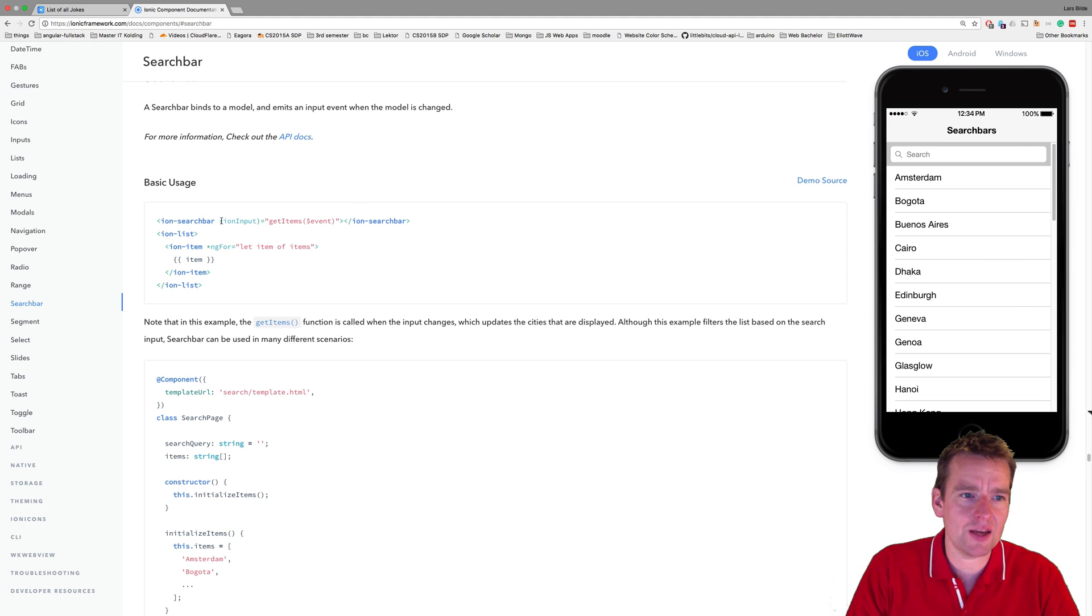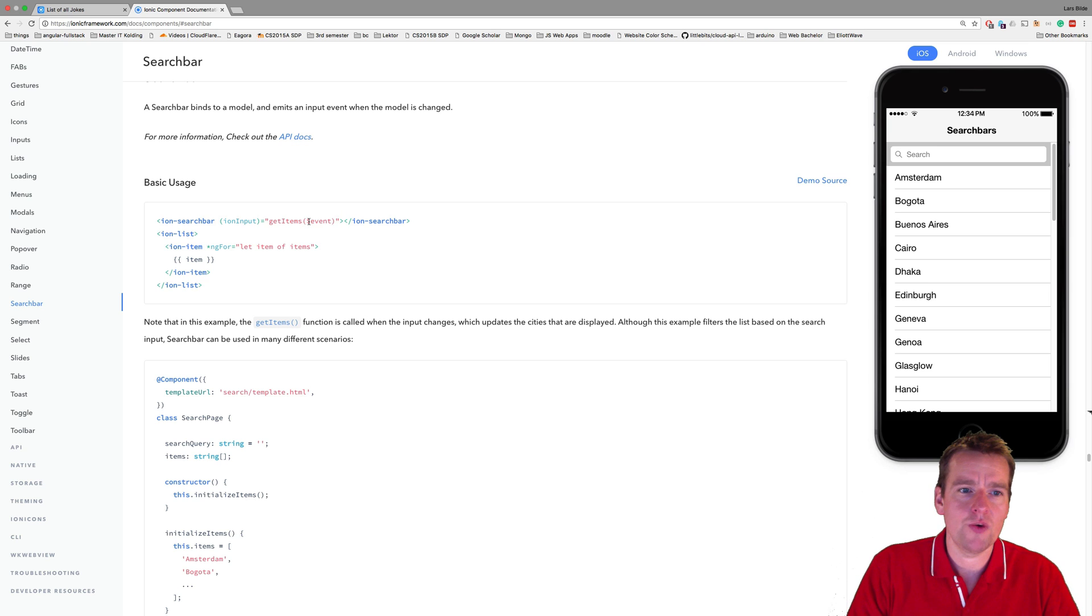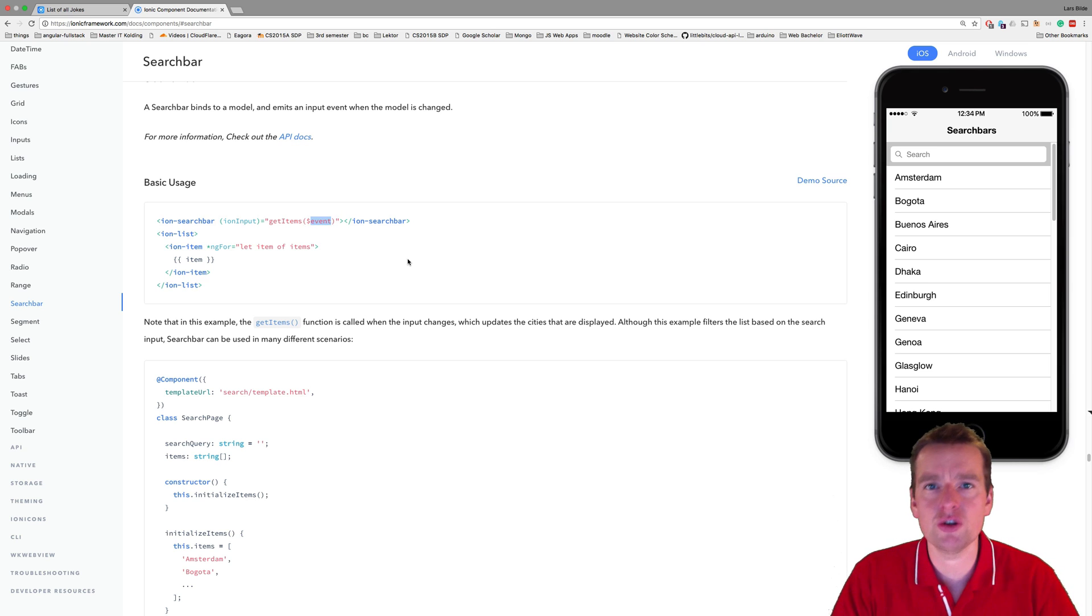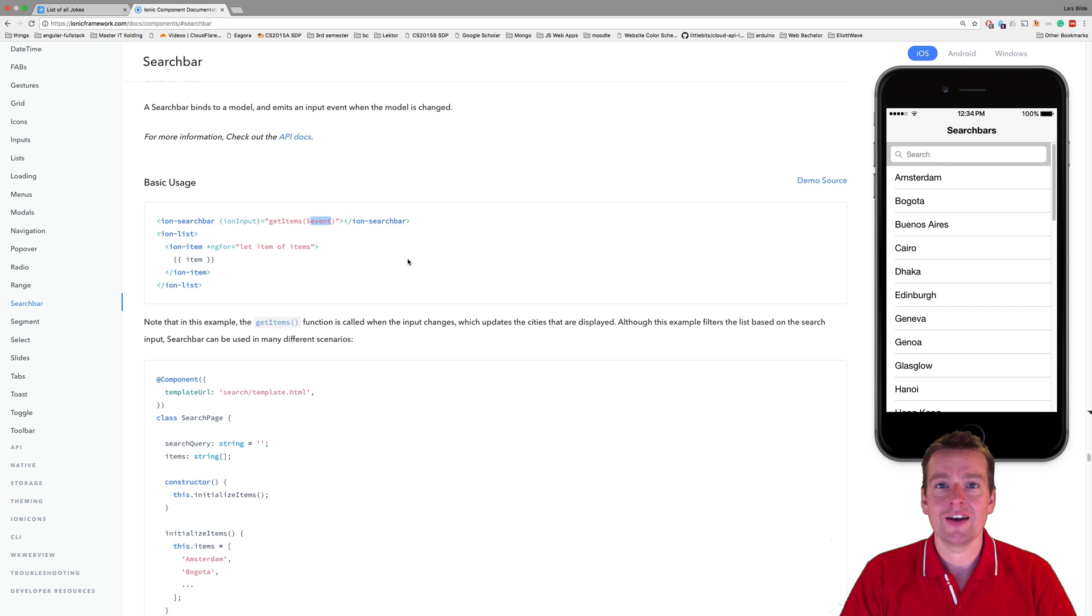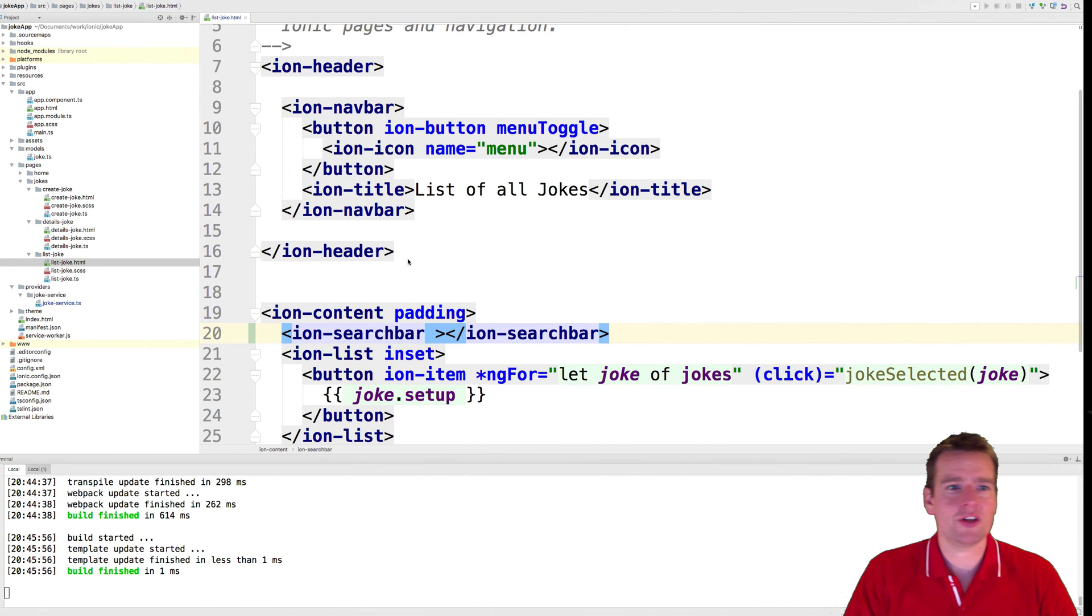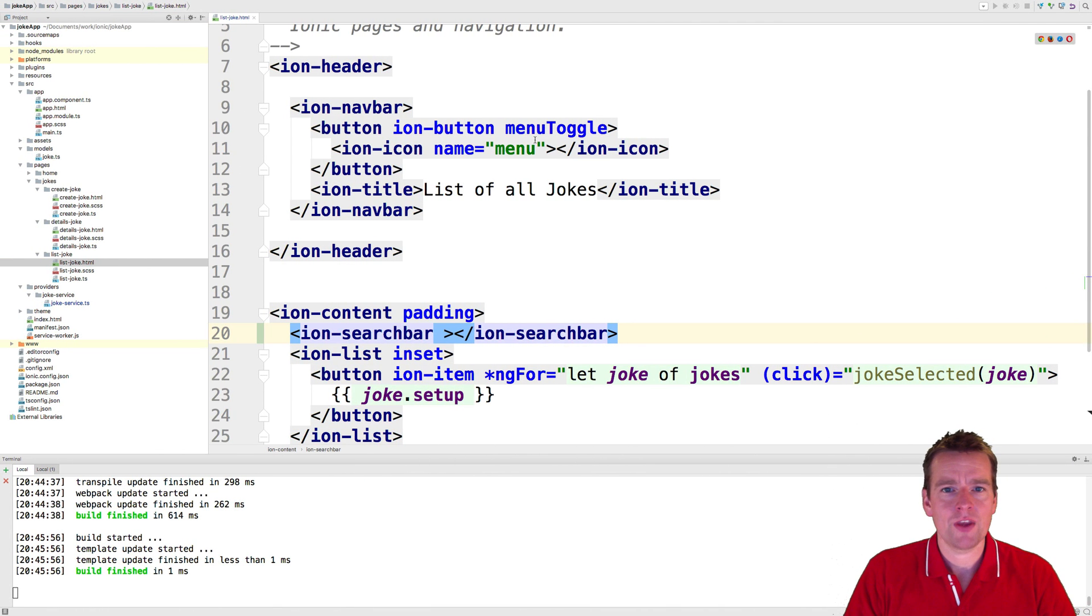So we're going to add an Ionic input, and we're going to kind of create a method with an event inside it that we can then use to start filtering our list. So let's try and do that.